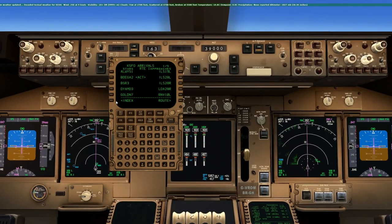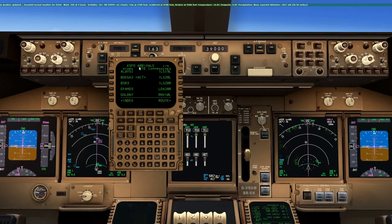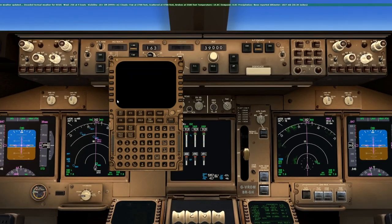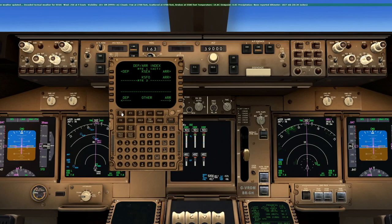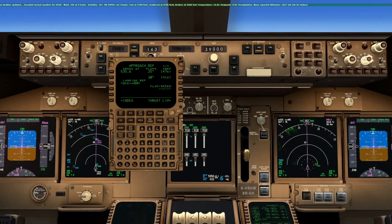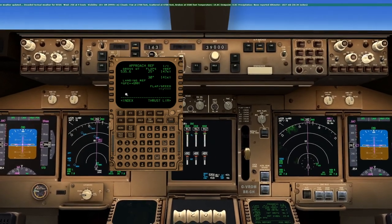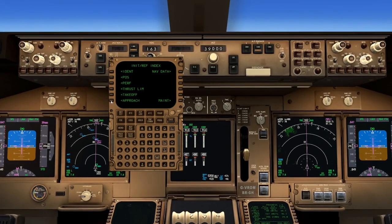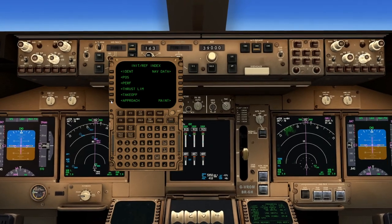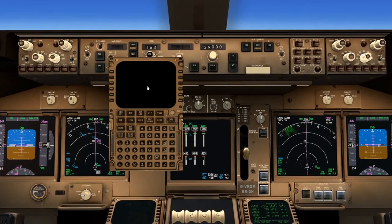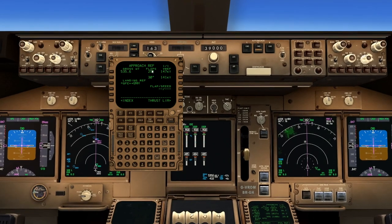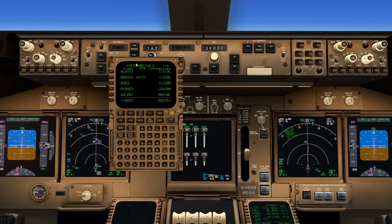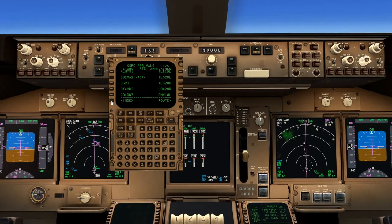It's important to note that there are two indexes in the airplane. One is the DEPR index. If we push L6 it takes us to the departure arrival index. But if we are on an initialization reference page, we have the same index-looking prompt at L6, and if we push that, it takes us to the initialization reference index, which is a different index. The key is: are you on an initialization reference page or are you on a departure or arrival page? That will determine what index it takes you to.